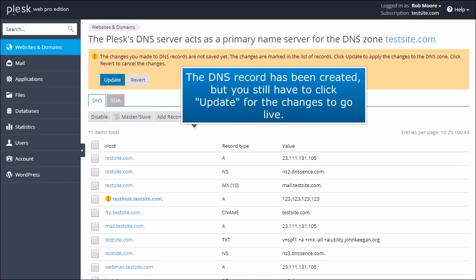The DNS record has been created, but you still have to click Update for the changes to go live.